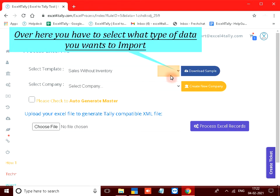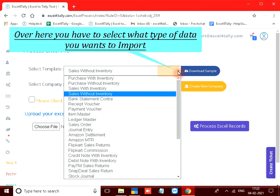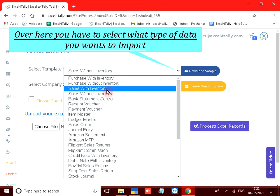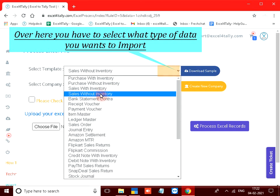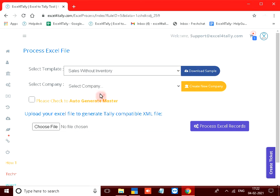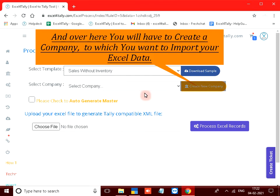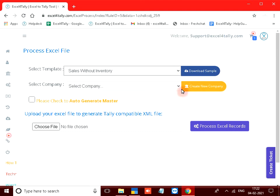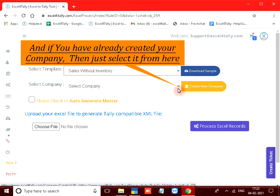Over here you have to select what type of data you want to import. And over here you will have to create a company to which you want to import your Excel data. And if you have already created your company then just select it from here.